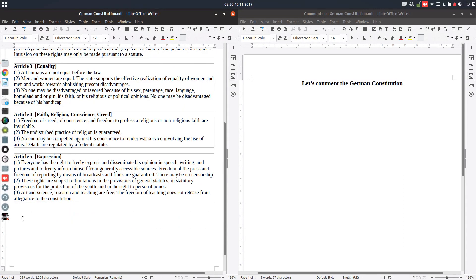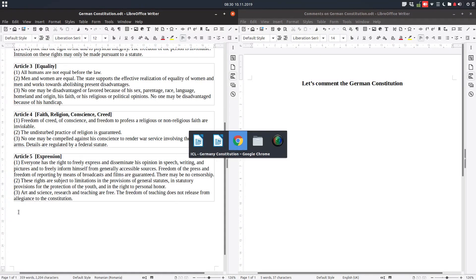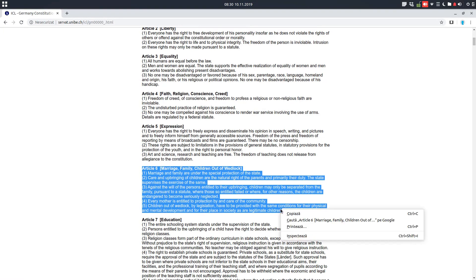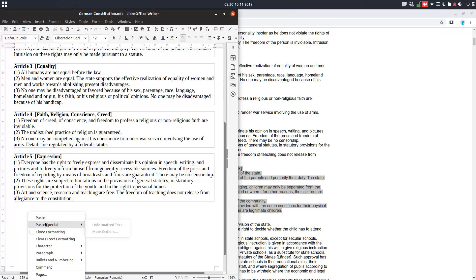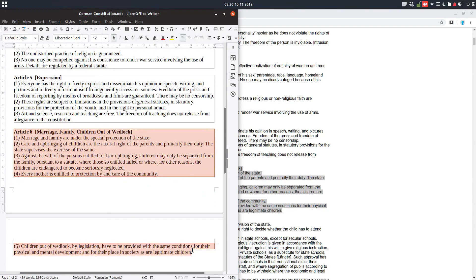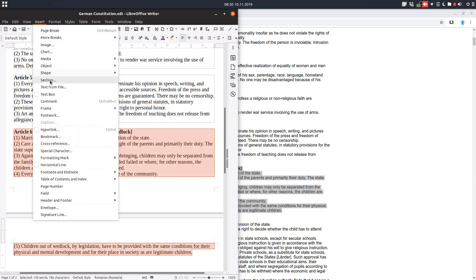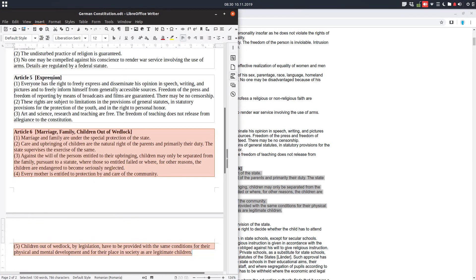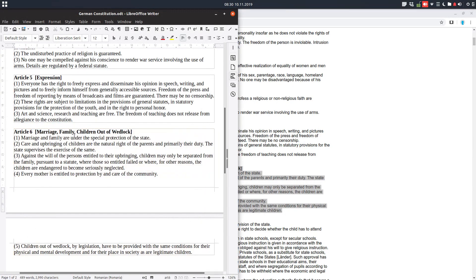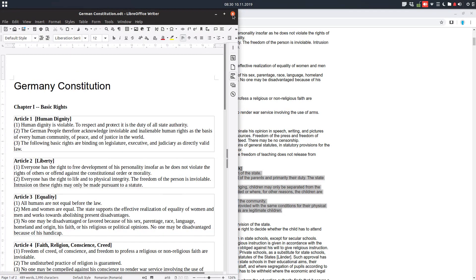We go to this website and copy the article text, then paste it and format it — let's bold this. After that, we select the old article text and we want this to be a section. We go to Insert Section, name it Article 5... we want Article 6, so we name it Art 6 and click Insert. Now we have the Germany Constitution with Article 6 in this document.